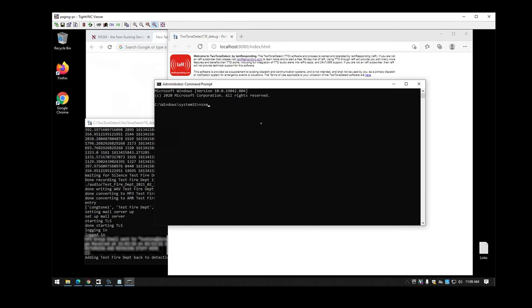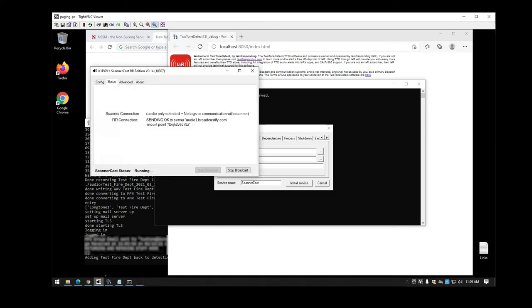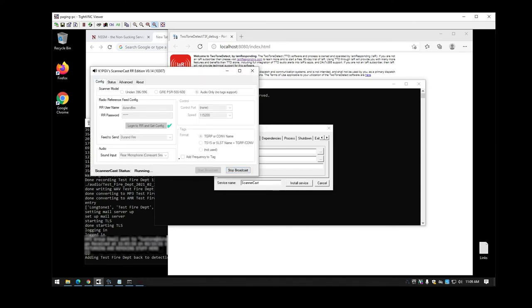So what you're going to do is do nssm for not sucking service manager, install, and the service name. So like in this case I'm going to do scanner cast first. You'll end up running that and it'll pop up with this window. Now the one thing you're going to want to know is that you're not going to want this to be broadcasting at the time when you actually set up this service because once you start the service it will turn it on.